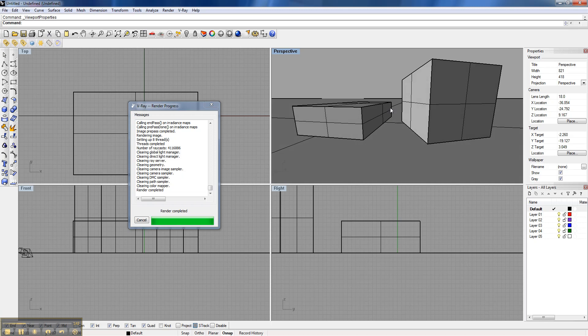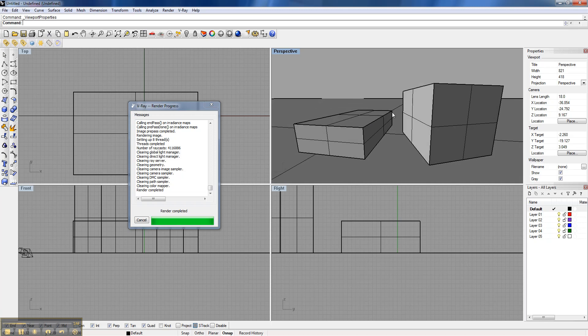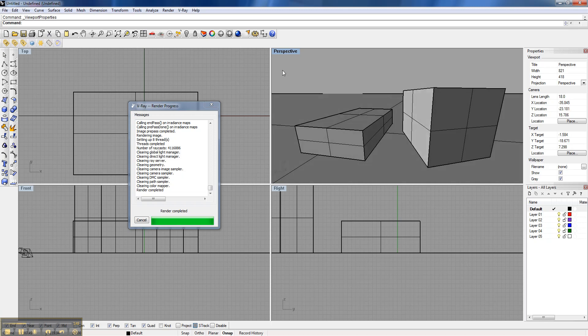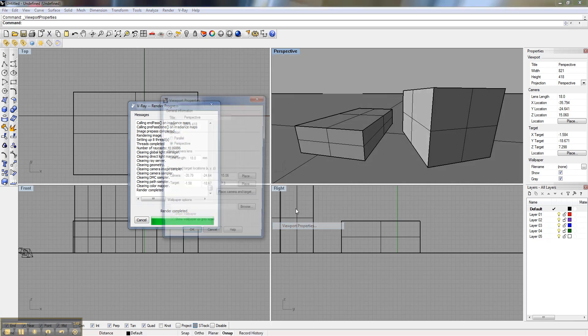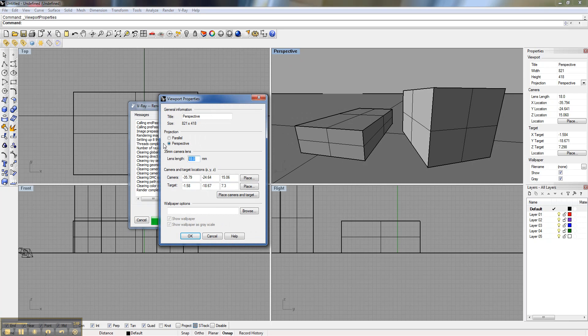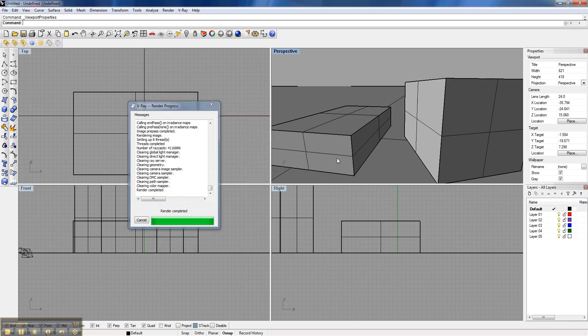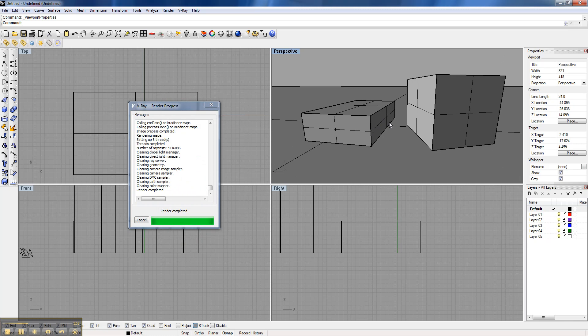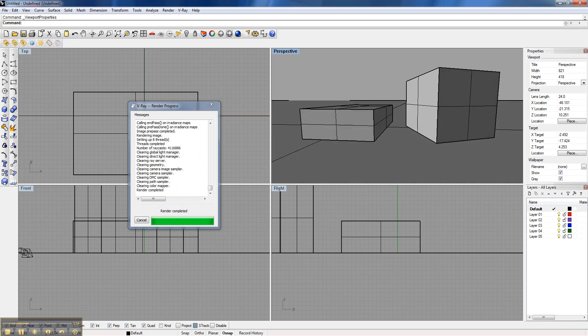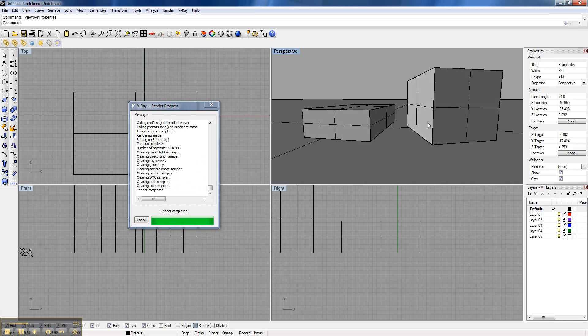This is all personal preference. So if you like it at 50mm like it was, great, go for it. You can play around with this and see how can I frame this? How can I make it really reveal the most about the space in between here?